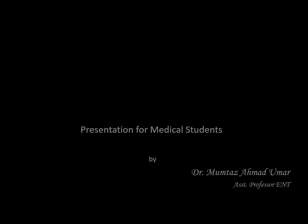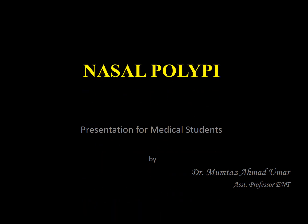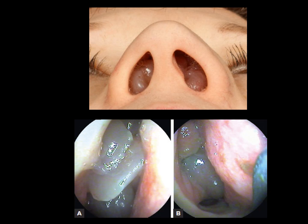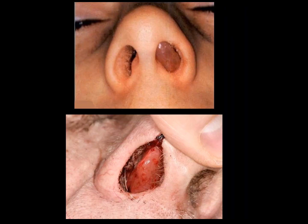Assalamu alaikum. This is a presentation for medical students by Dr. Mumtaz Ahmed Umar, and today's topic is nasal polypi. These are the nasal polypi visible in both nostrils — this is the endoscopic view. Another view shows bilateral polypi and the last one shows unilateral polypi.